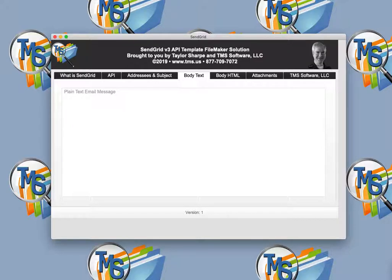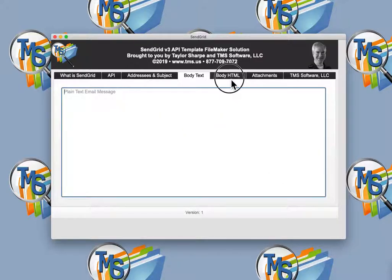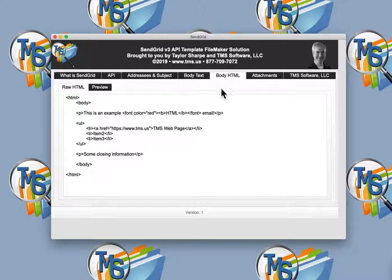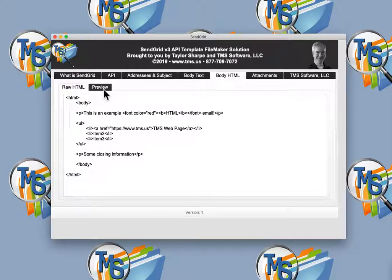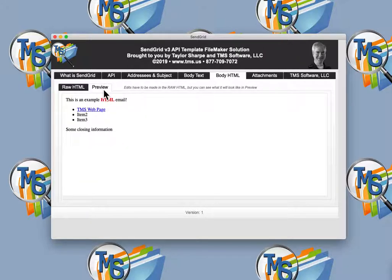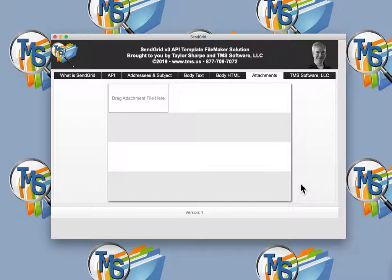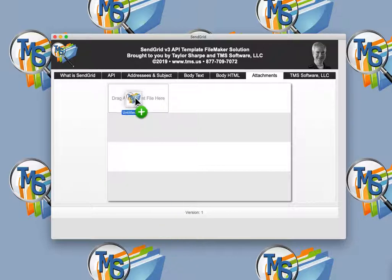Emails sent through this solution can be in both plain text or HTML formats. We have provided an HTML input field along with a preview field for your assistance. You can have both regular and inline attachments, and you can drag and drop attachments into container fields.